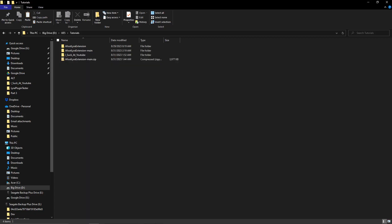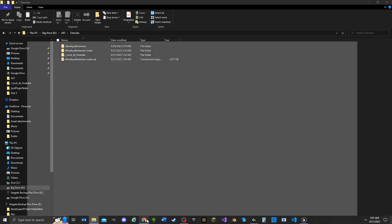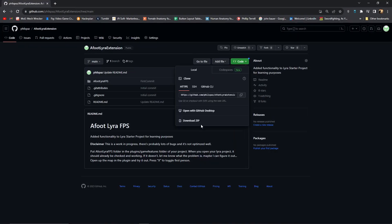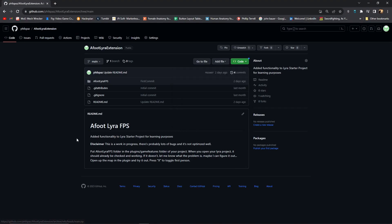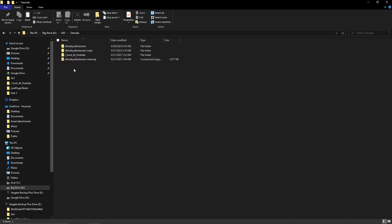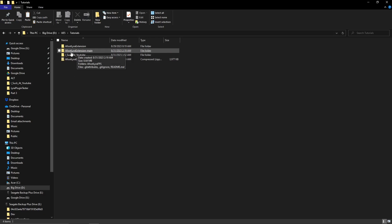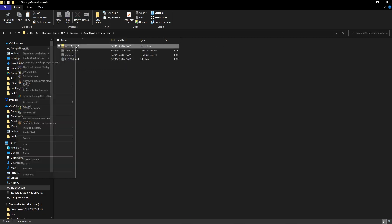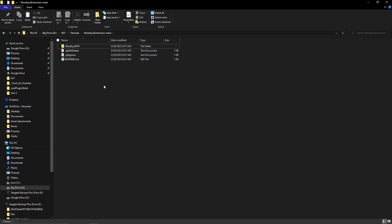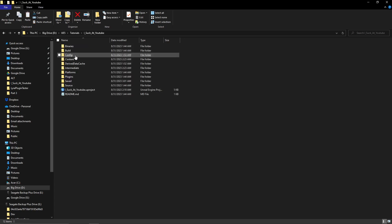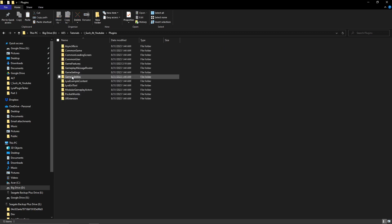Let's go over to my GitHub, the Afoot Lyra Extension. Download the code, all right, unzip it. Open up this Lyra Extension Main, copy the Afoot Lyra FPS folder, go into your project plugins, game features.